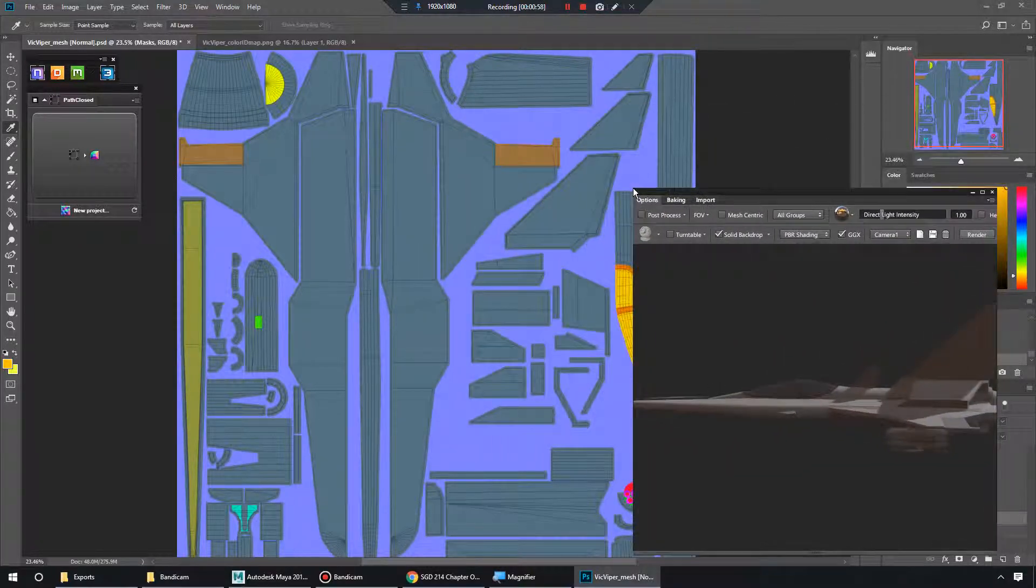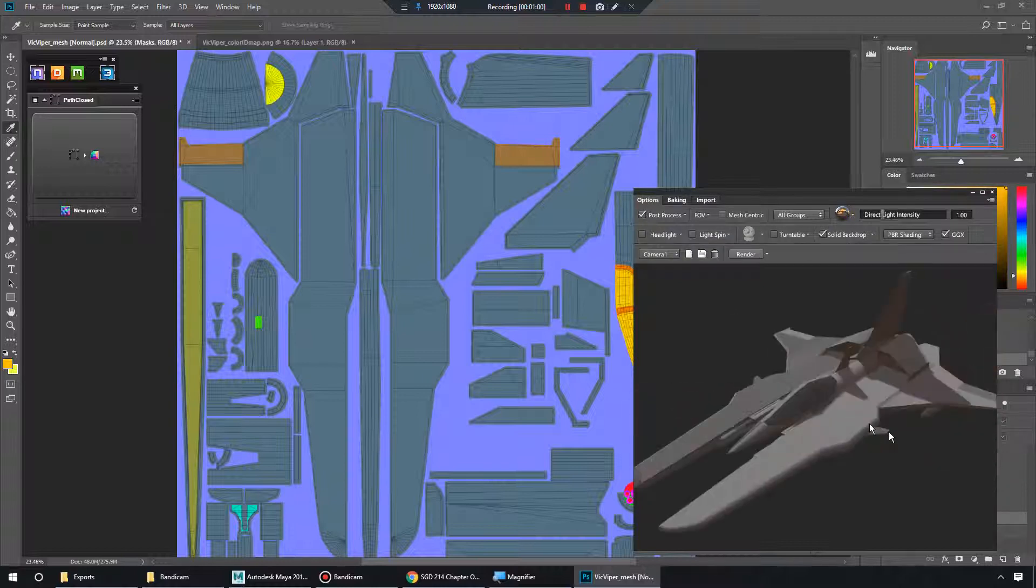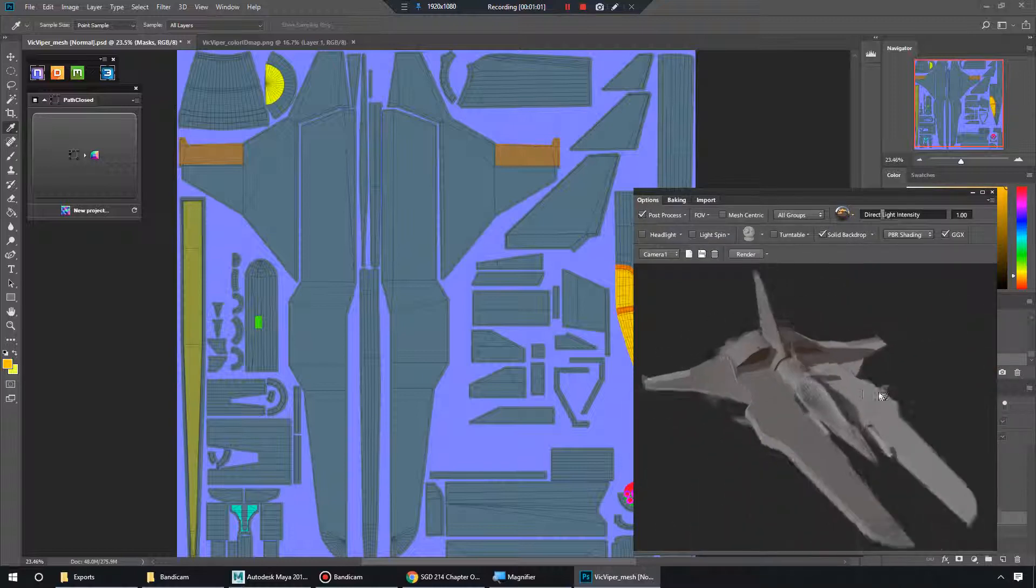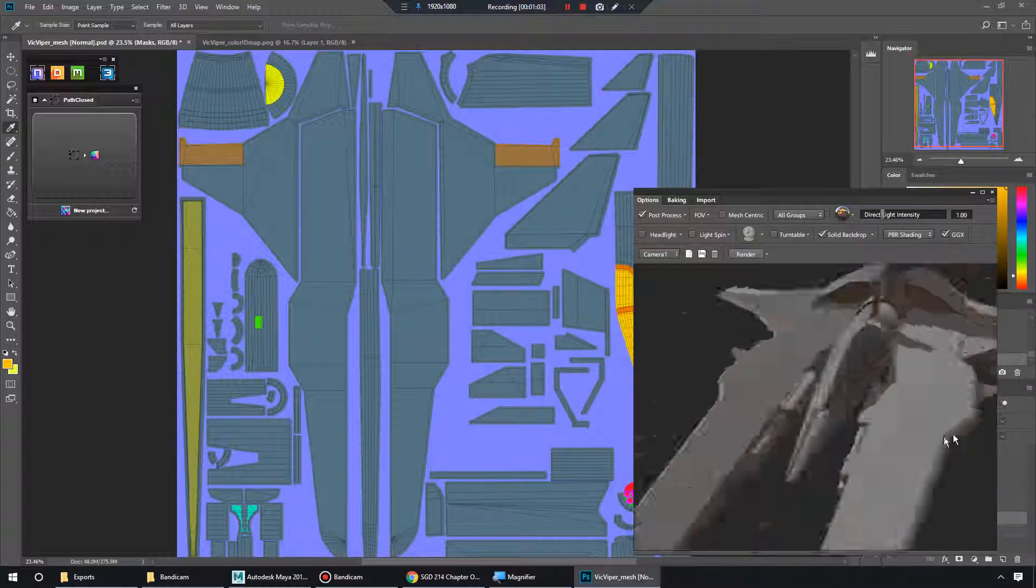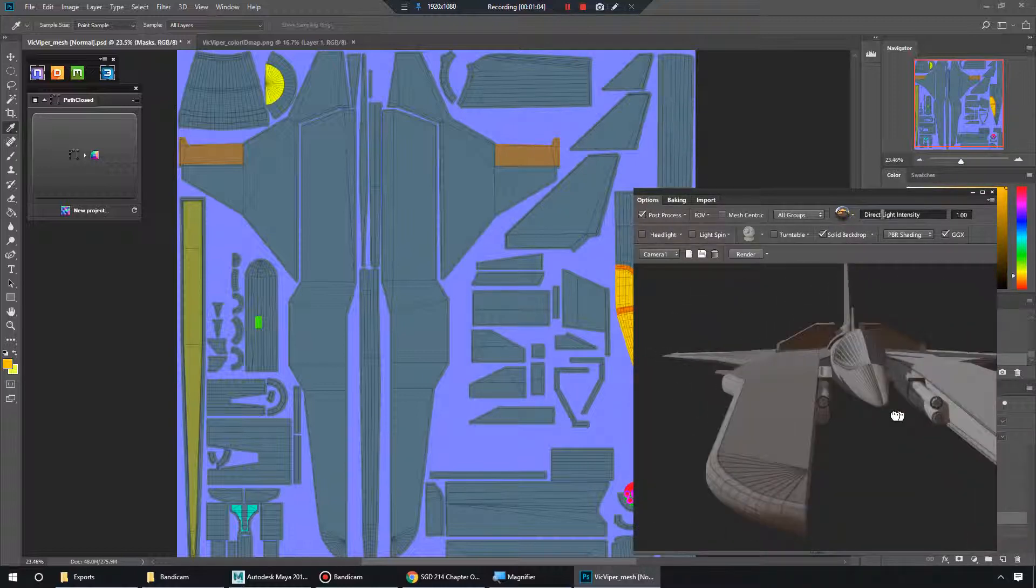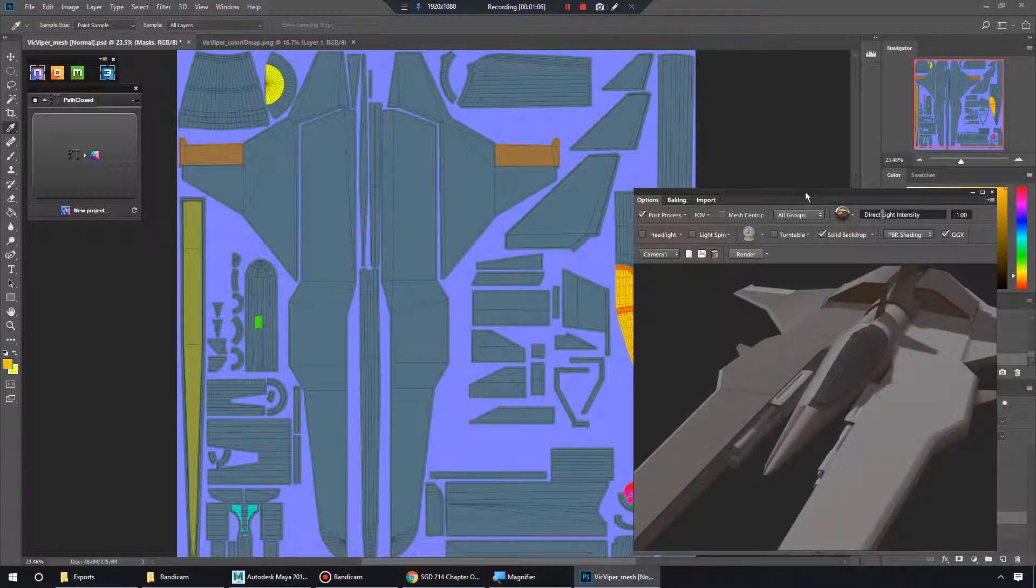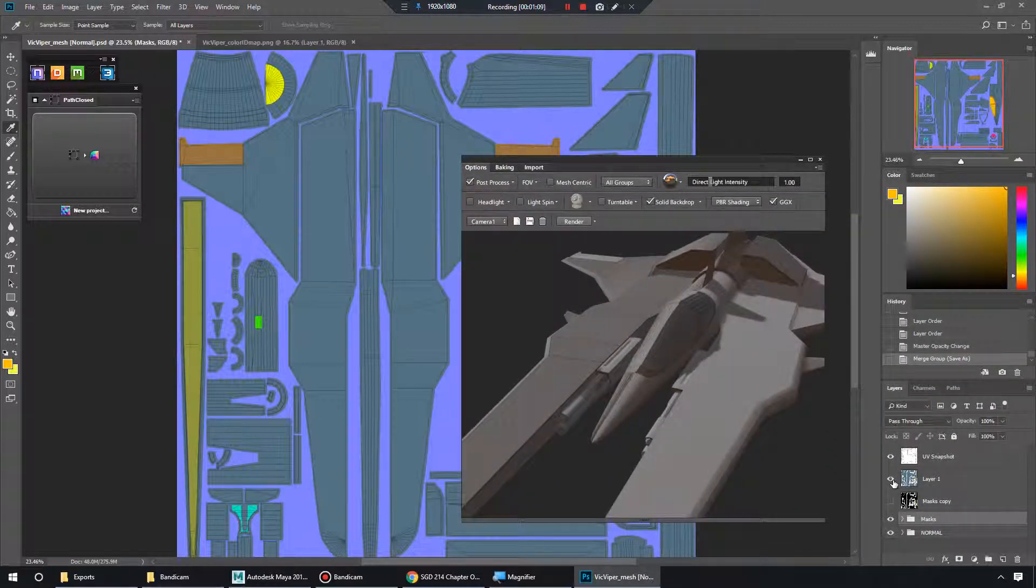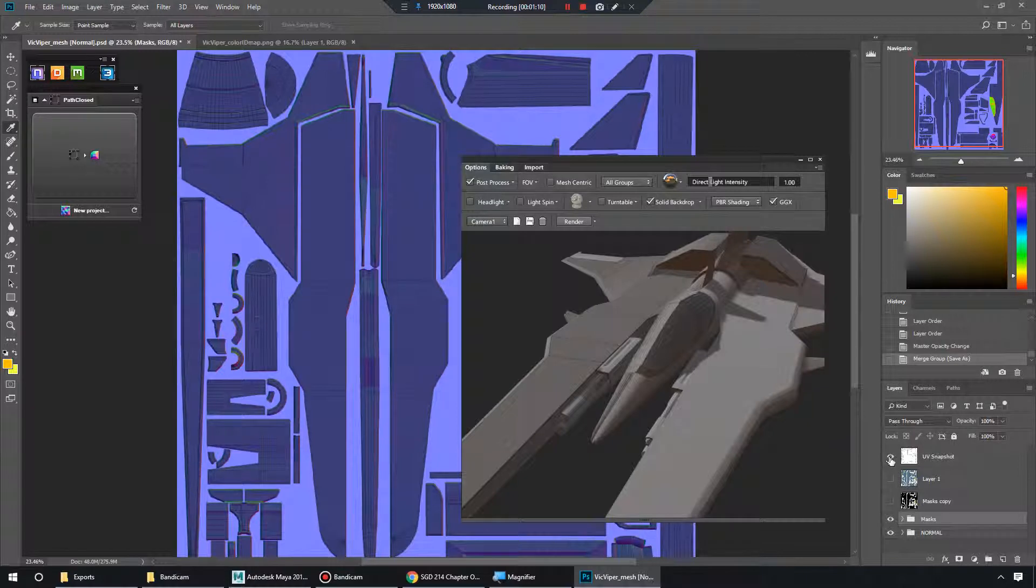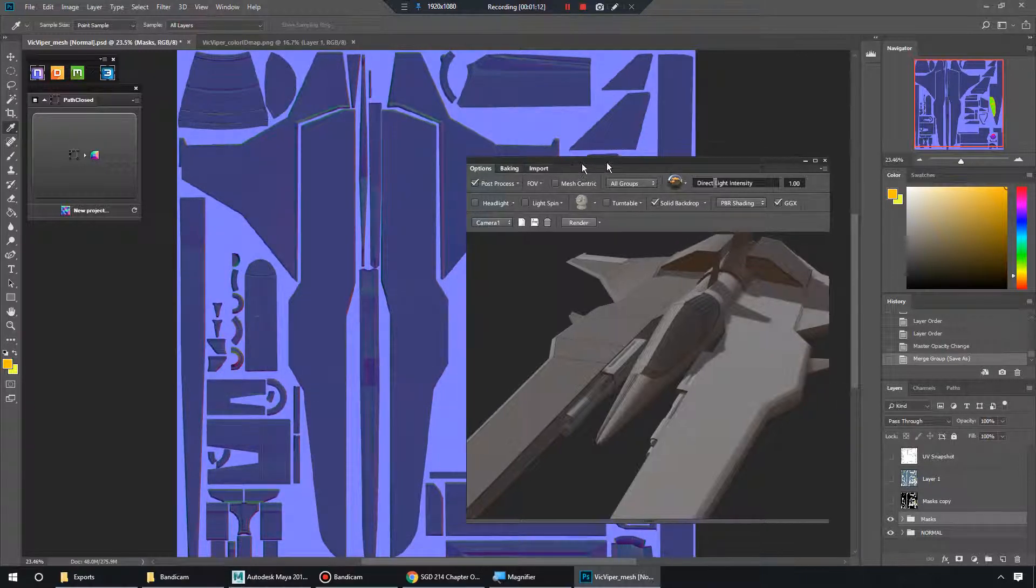Now we get our resize arrows. So something weird's going on here, though. Our UVs are making this look dumb. So let's hide our layers over here.